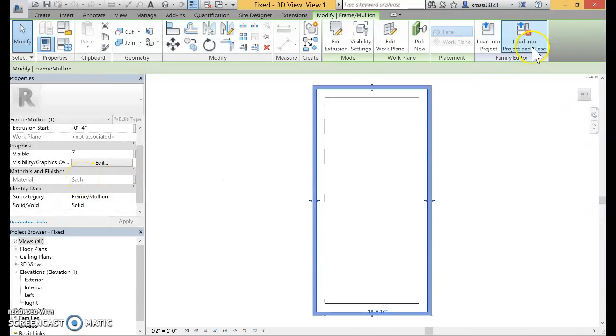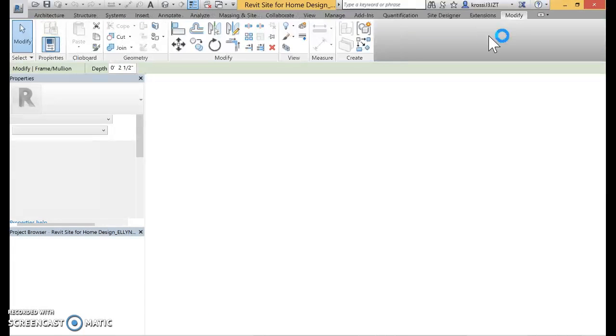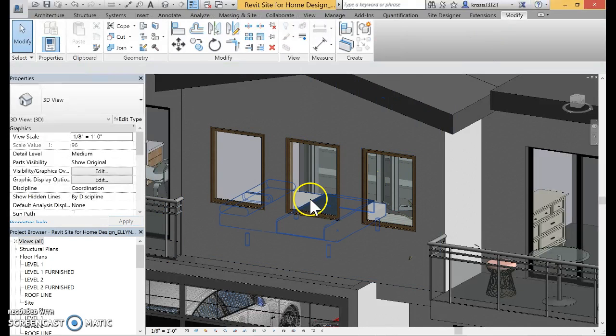Once you change the material, you load into the project and overwrite existing if it asks.